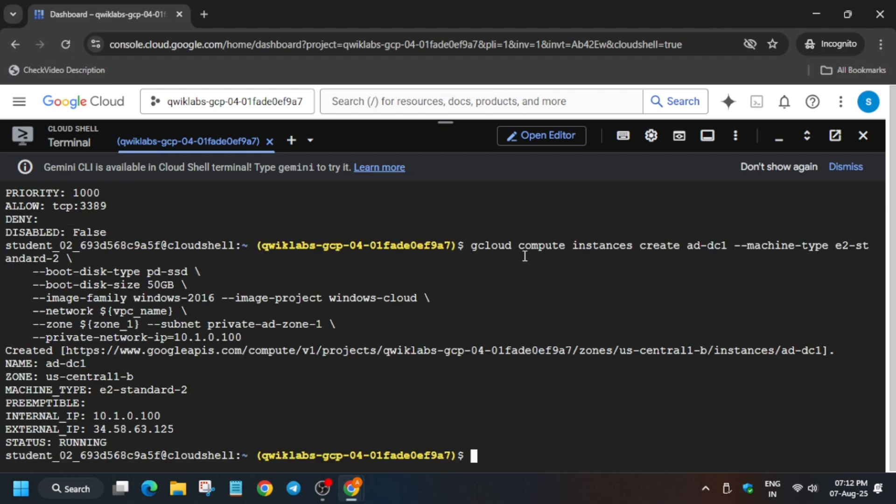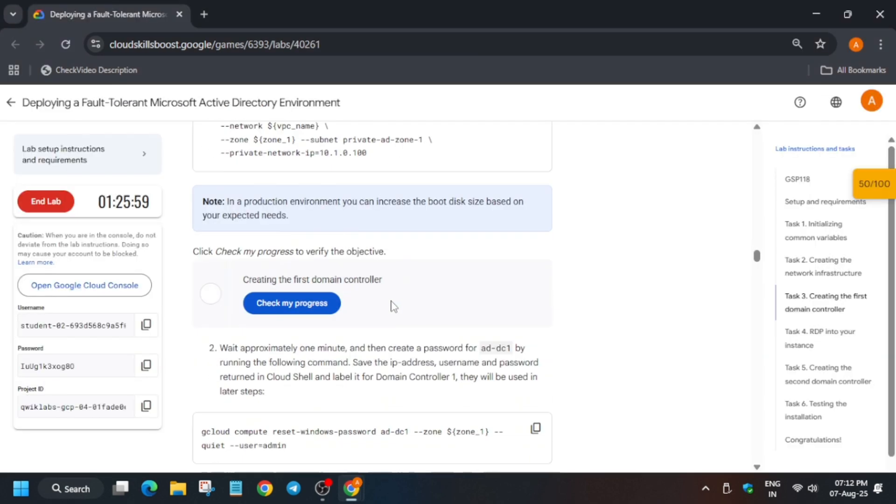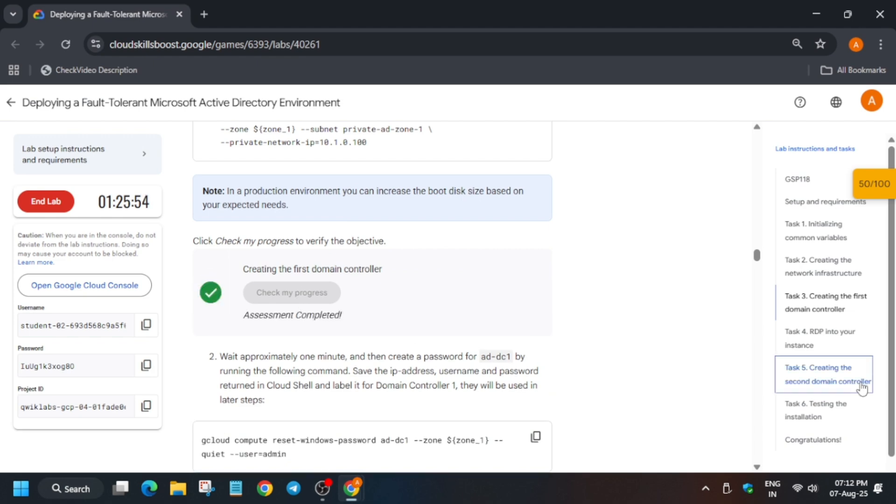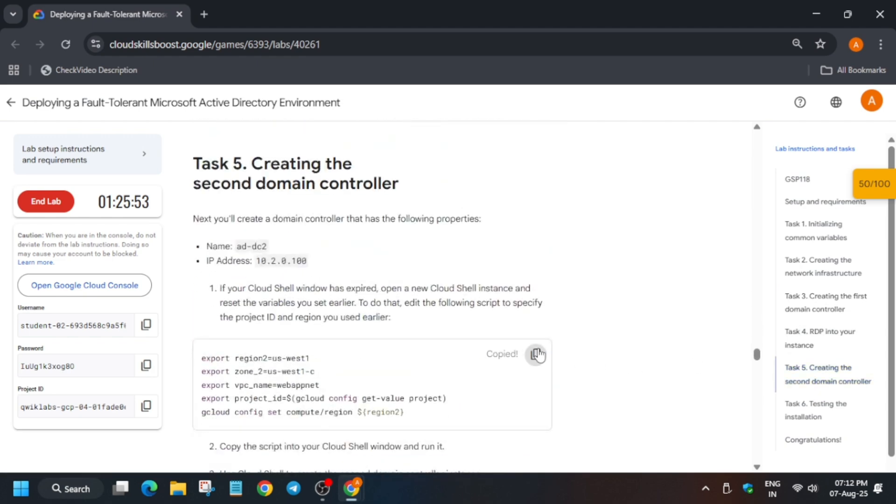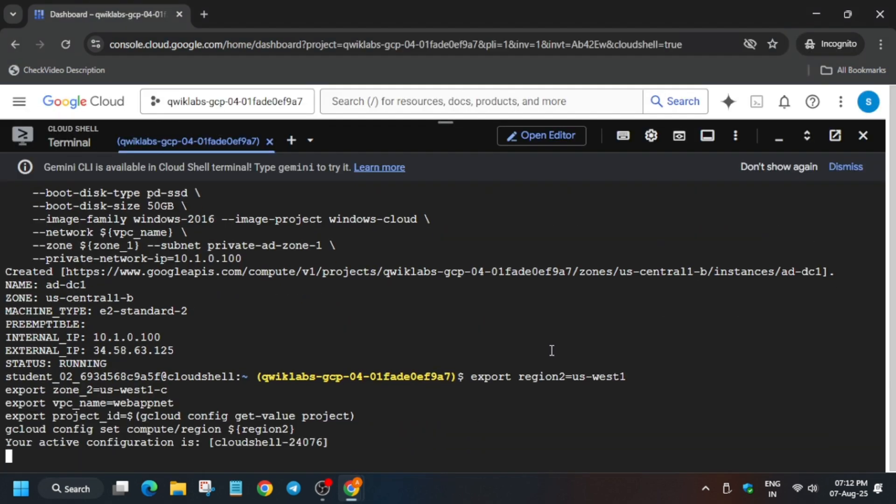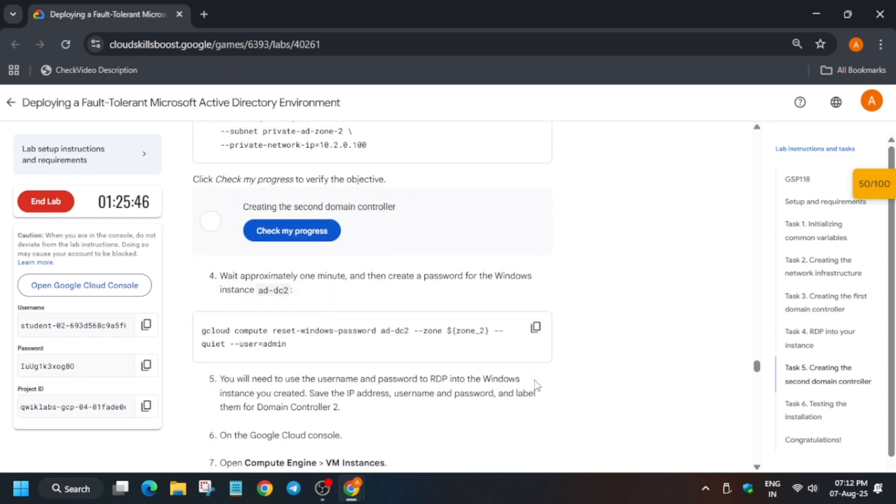Finally it is also created. Now we have to check the score and then we'll come to the last task. Come down over here on task number five and just run it.